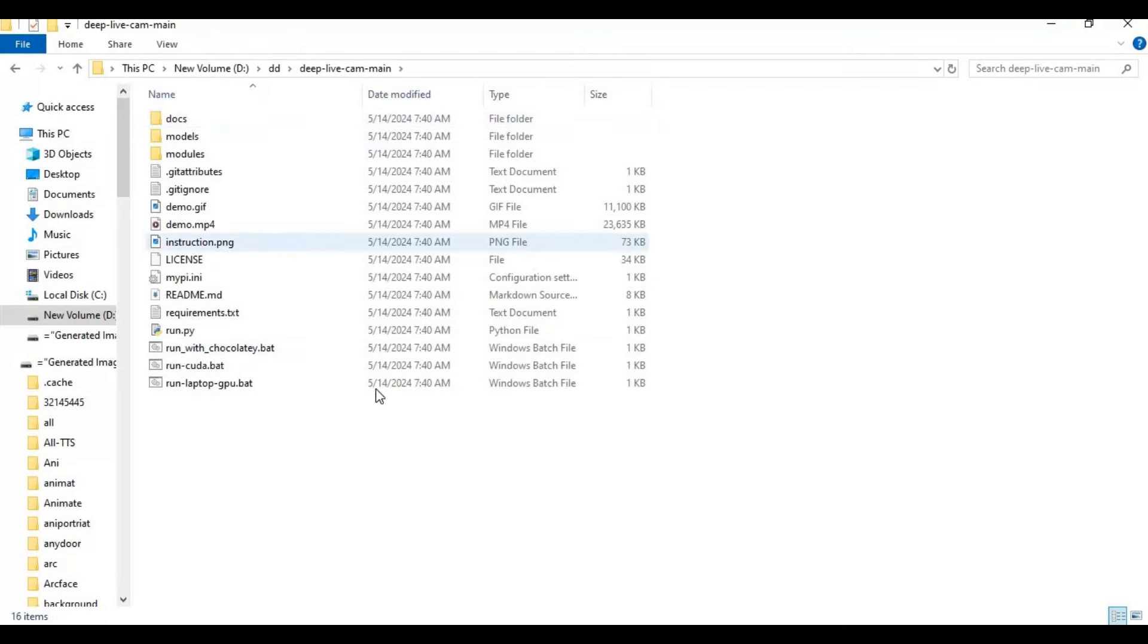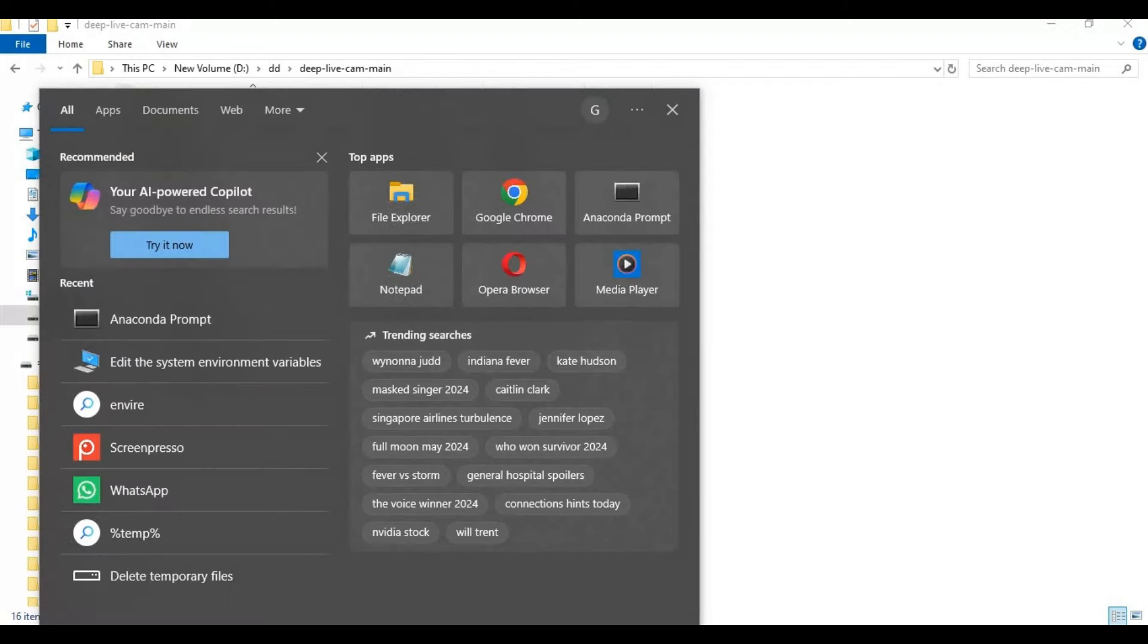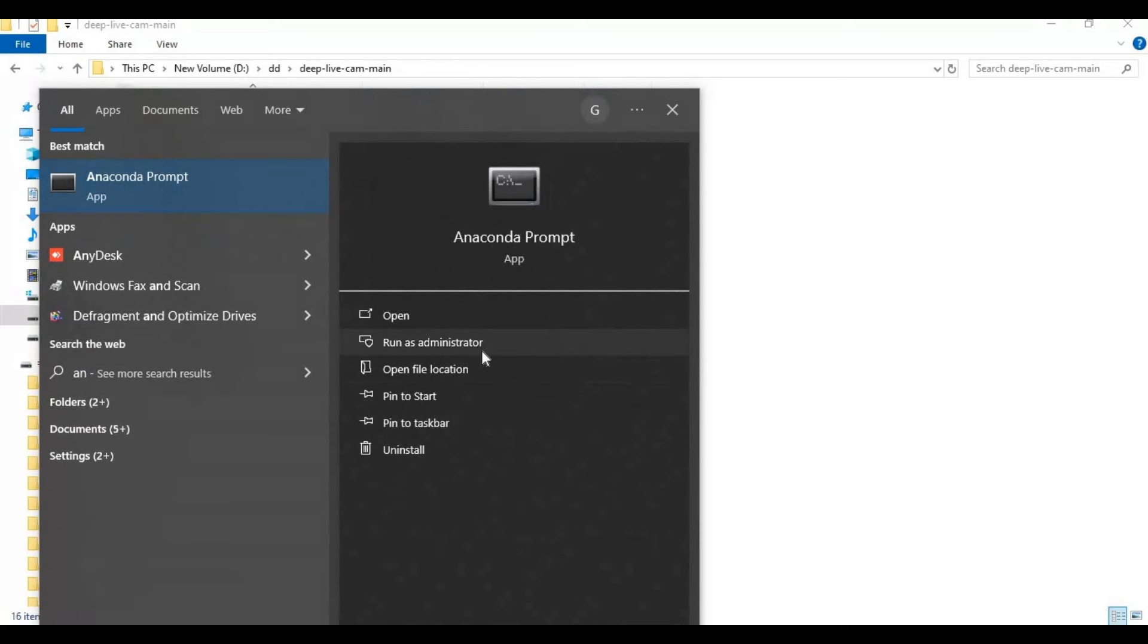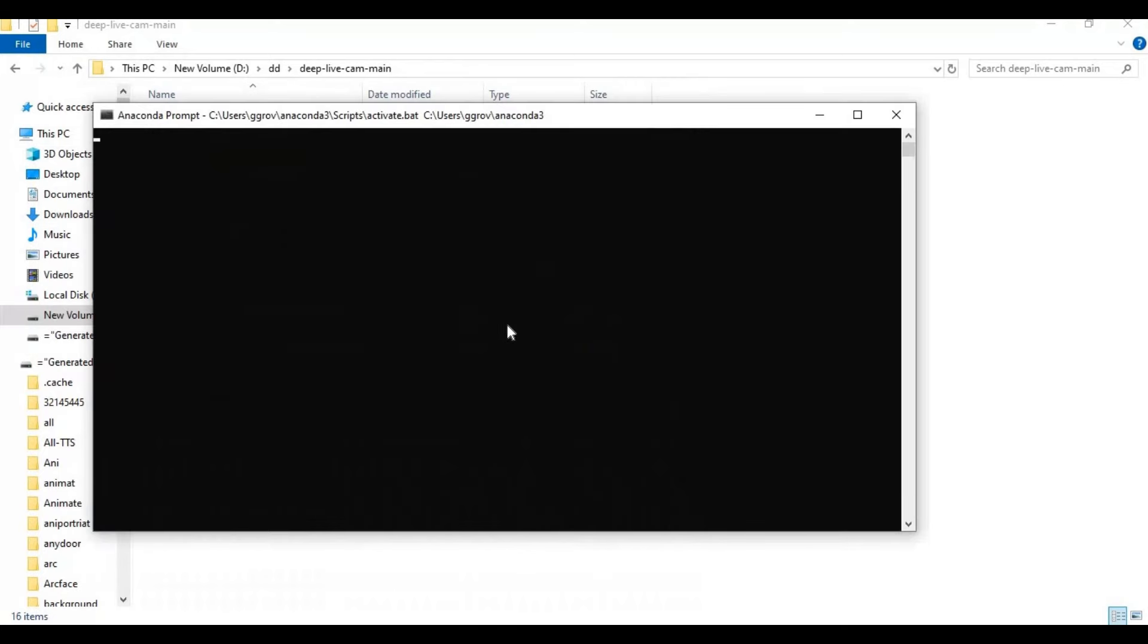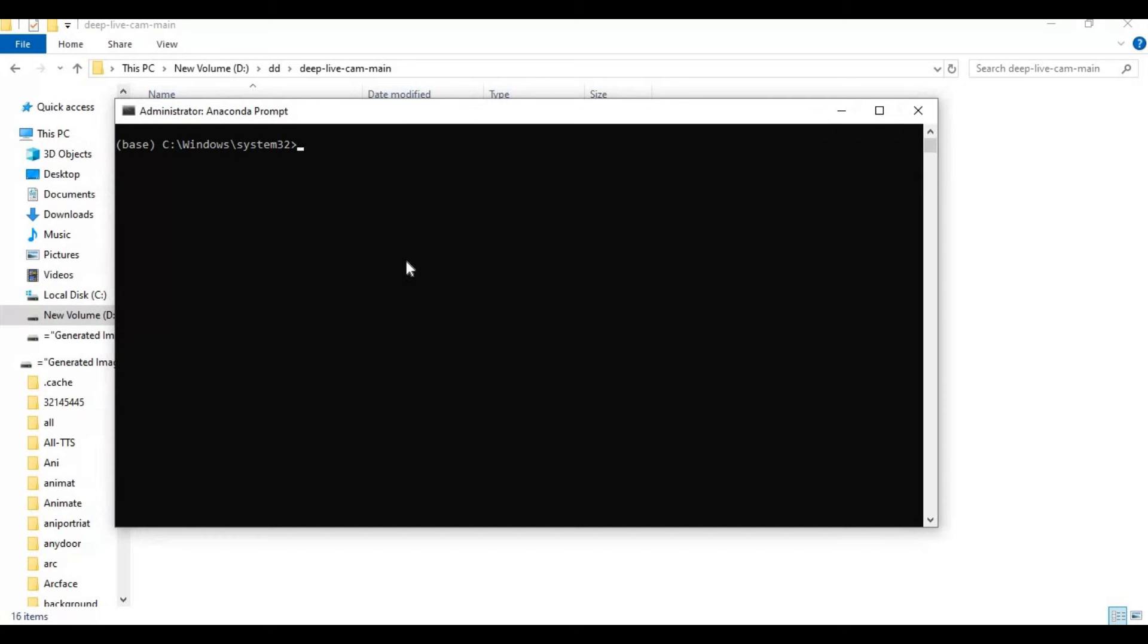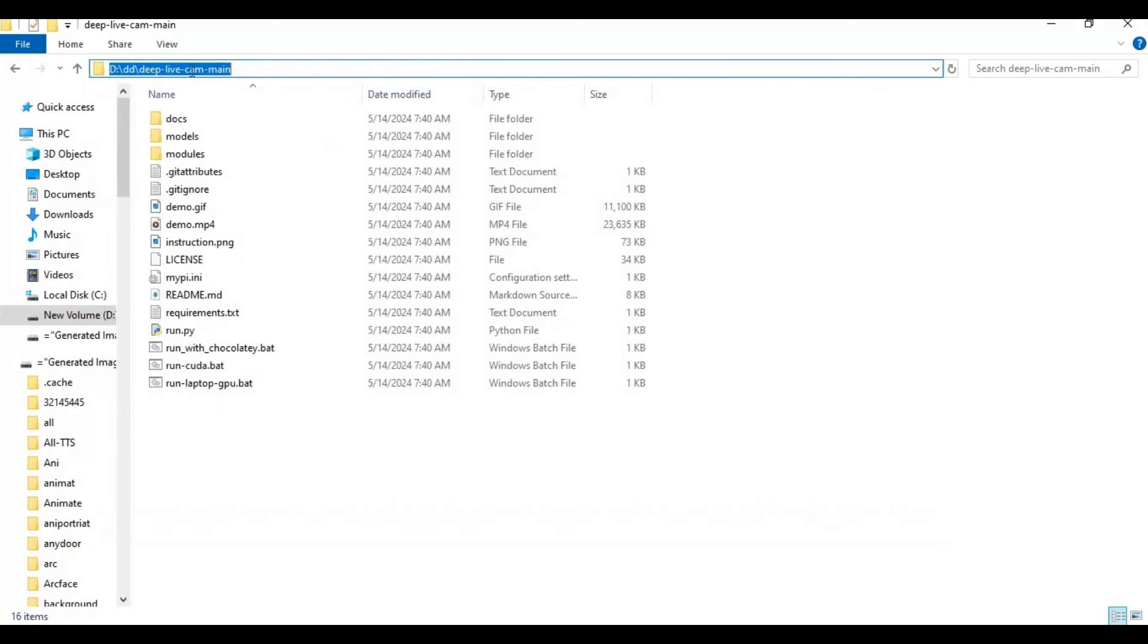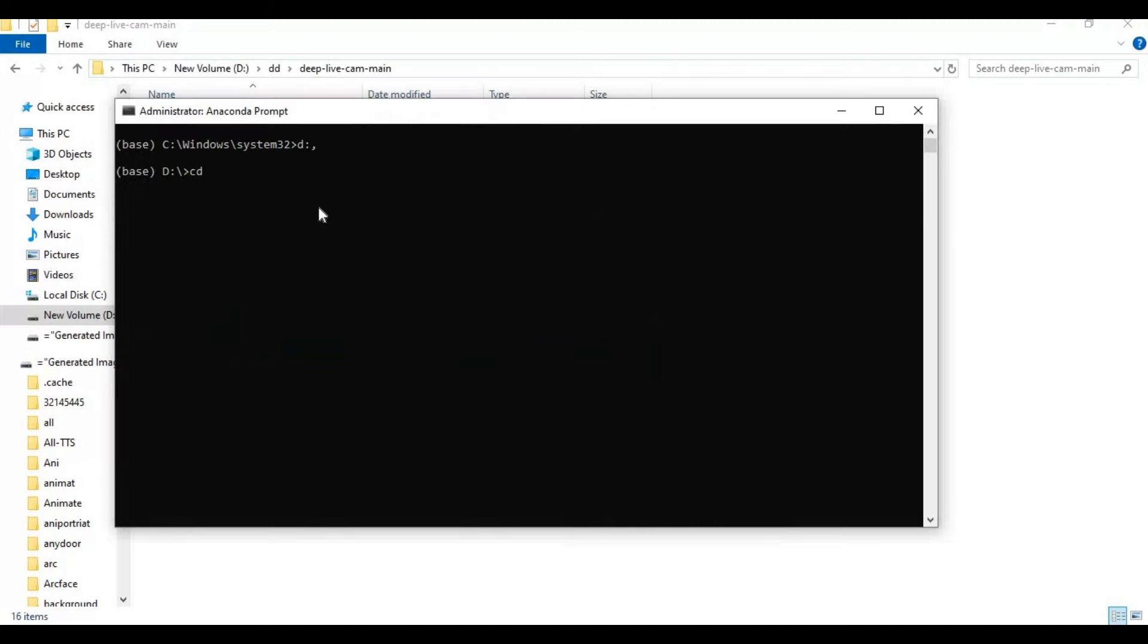Run Anaconda as administrator. With the cd command, go to the main extracted folder. Create a virtual environment using Python 3.10. This will only work with 3.10.